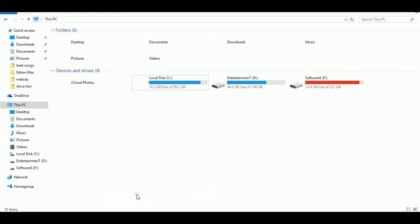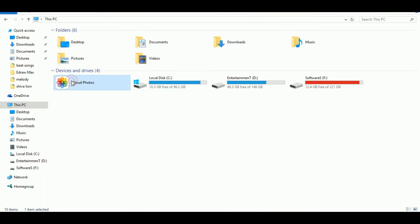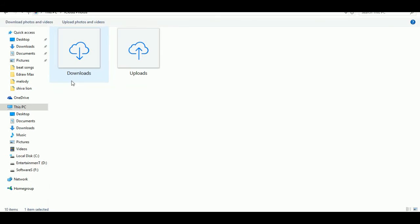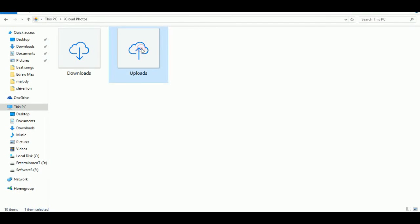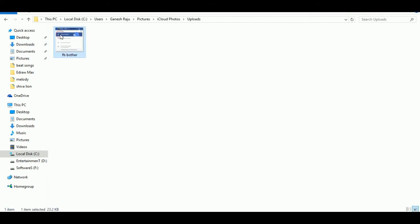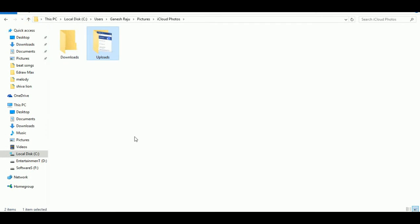You'll find the iCloud Photos folder, and when you double-click on it, your uploaded and downloaded files will be displayed. I already uploaded one video and one small photo. Thank you for watching — hope you liked it, please subscribe to my YouTube channel.